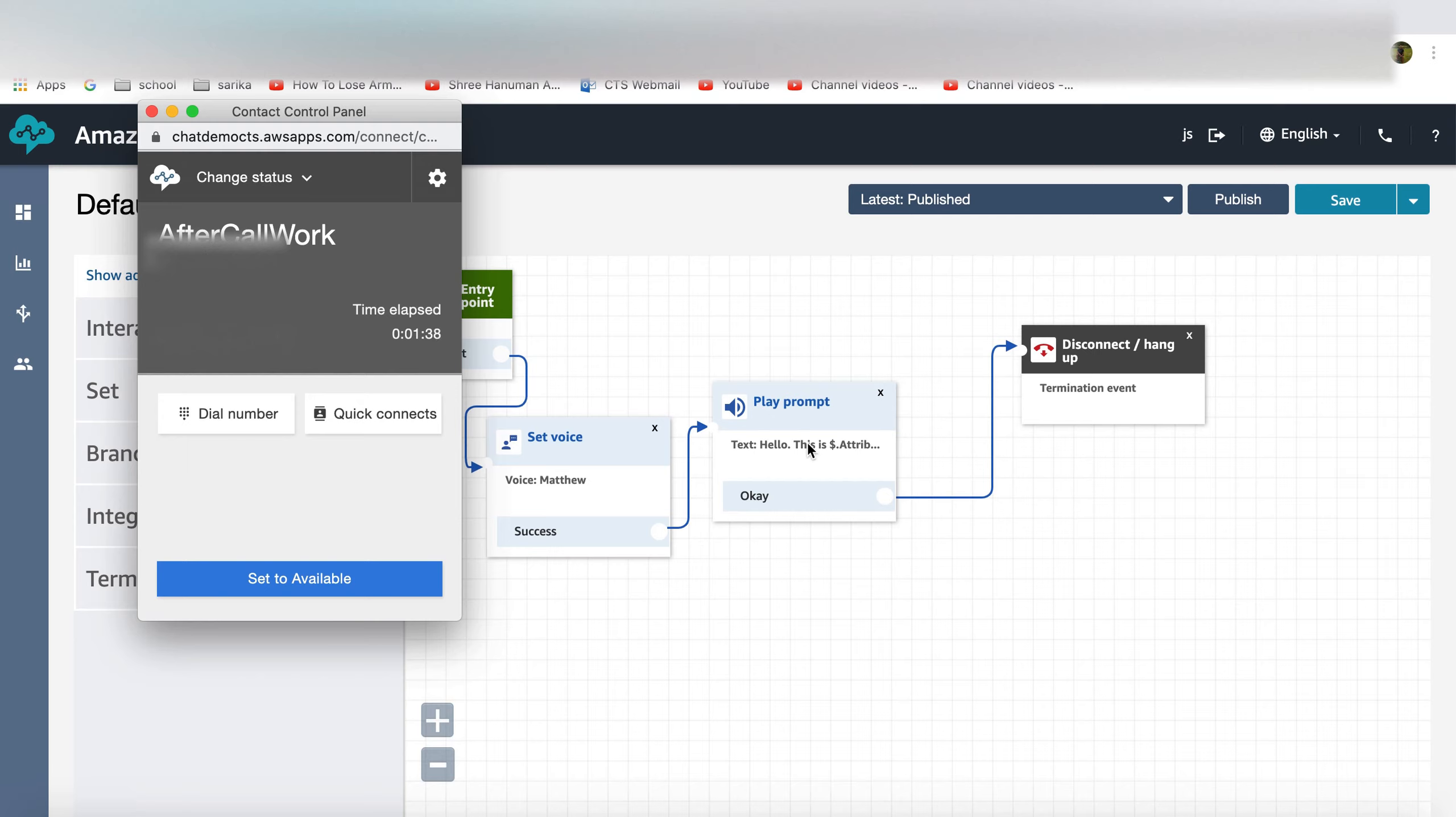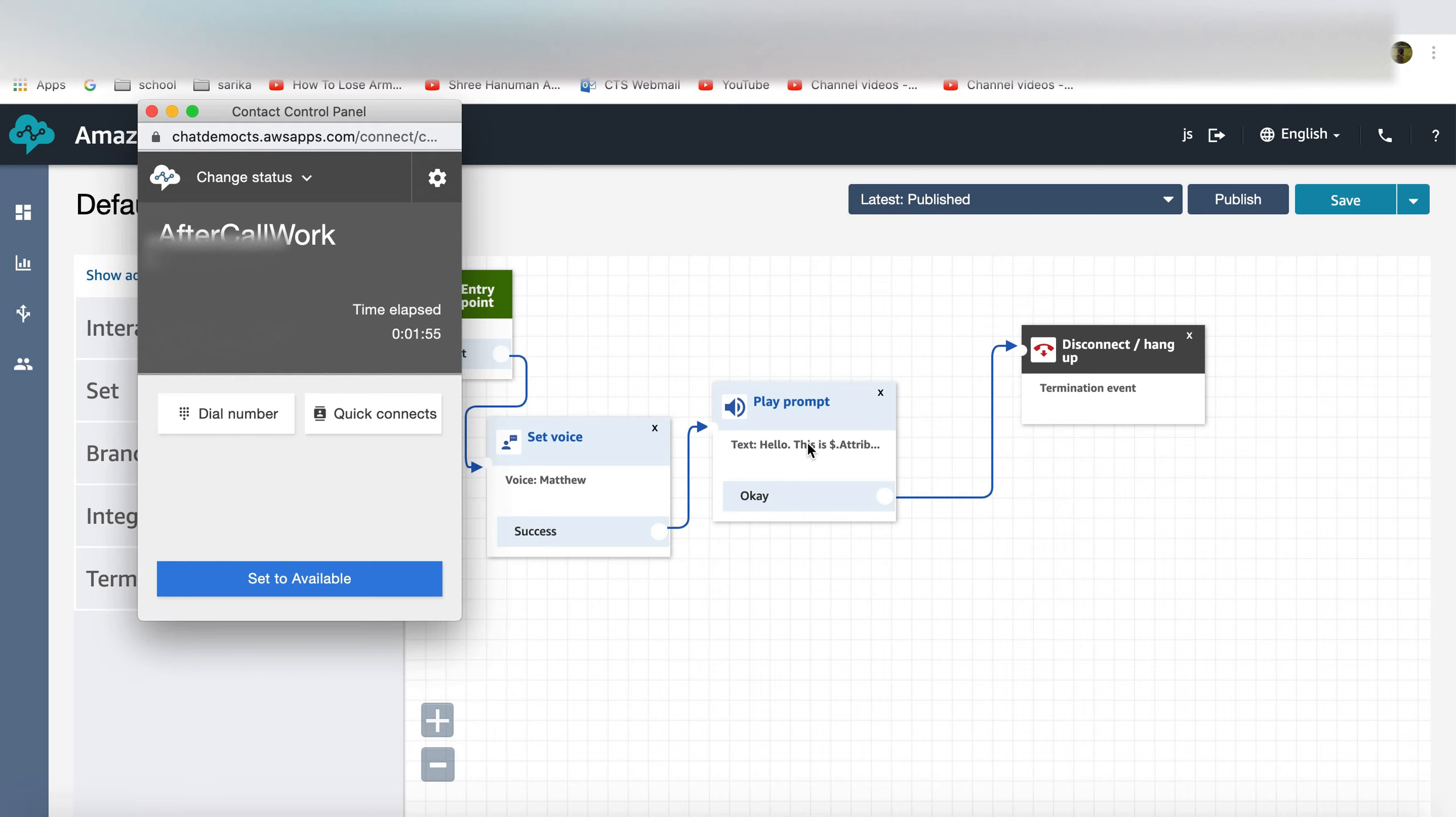So if you heard that right as a customer, I got that message and that message itself was for like 15 seconds. Think about an agent leaving a message taking approximately 20 to 25 seconds. So you're basically saving 20 seconds per call.